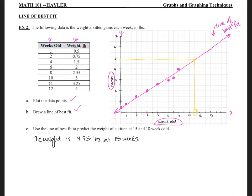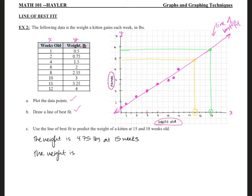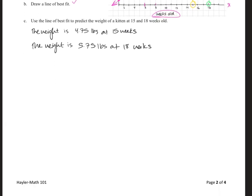You can pause the video and try it yourself. For eighteen weeks, I draw a line up from eighteen — graphing that up, it looks like it's about 5.75 pounds. So the weight of the kitten at eighteen weeks is approximately 5.75 pounds. We just used our chart to predict the weight of the kitten if it continues growing at that pattern. And there we go — line of best fit and predictions.